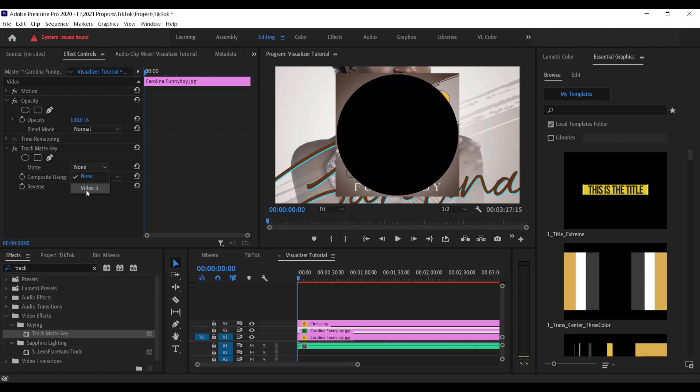Basically what track matte key does is it is telling Premiere to take the shape of this circle and apply it on the square flyer.